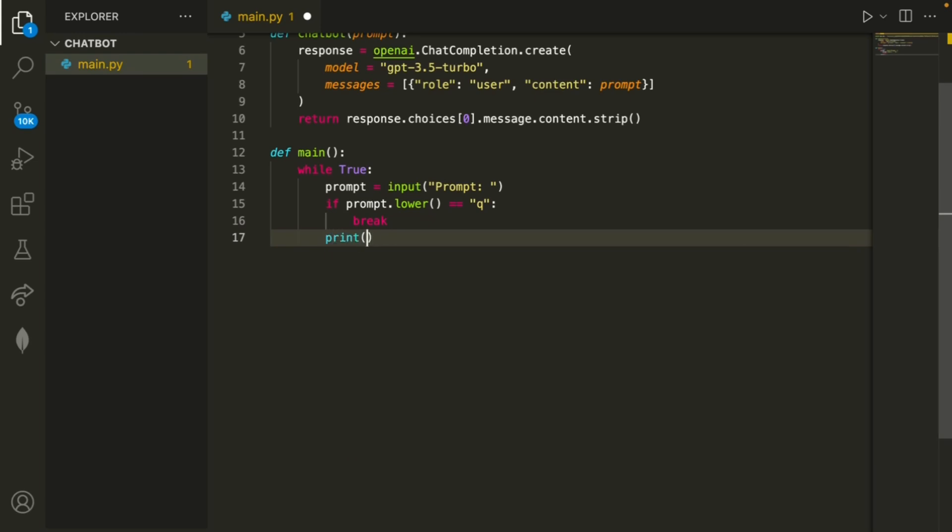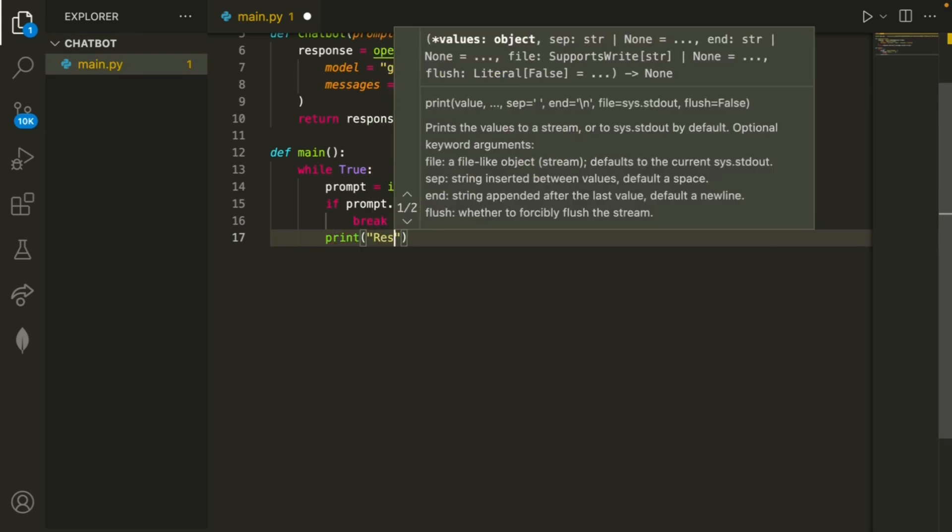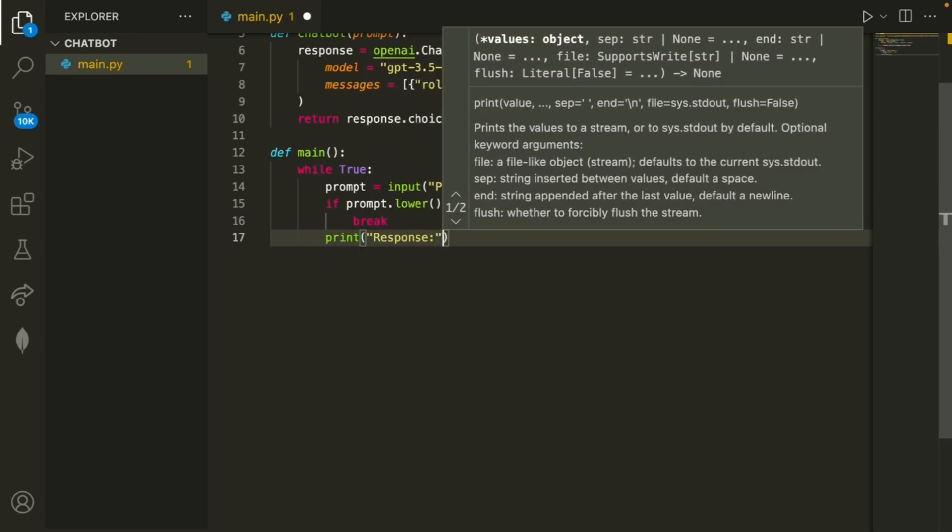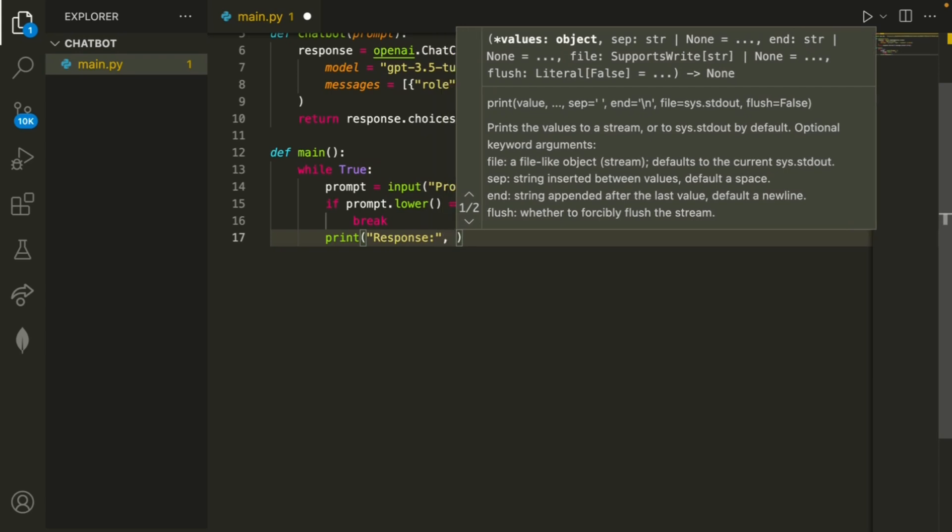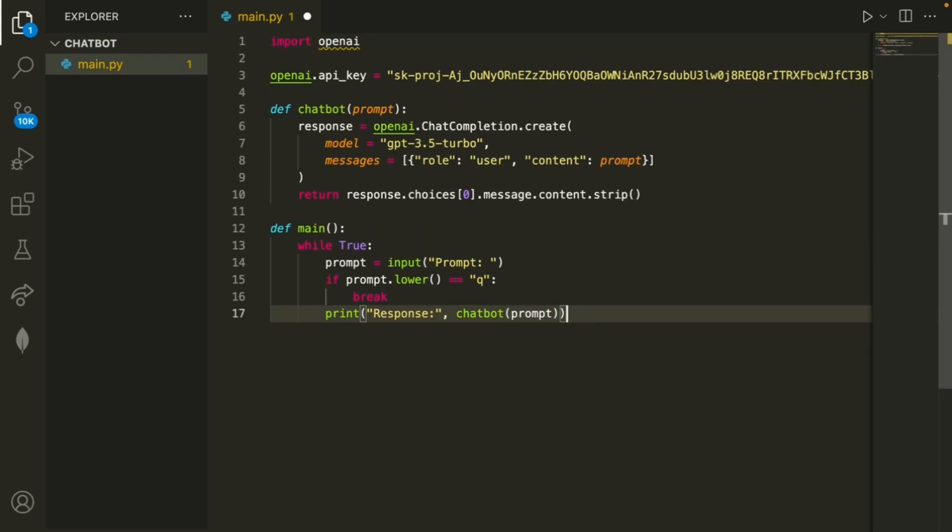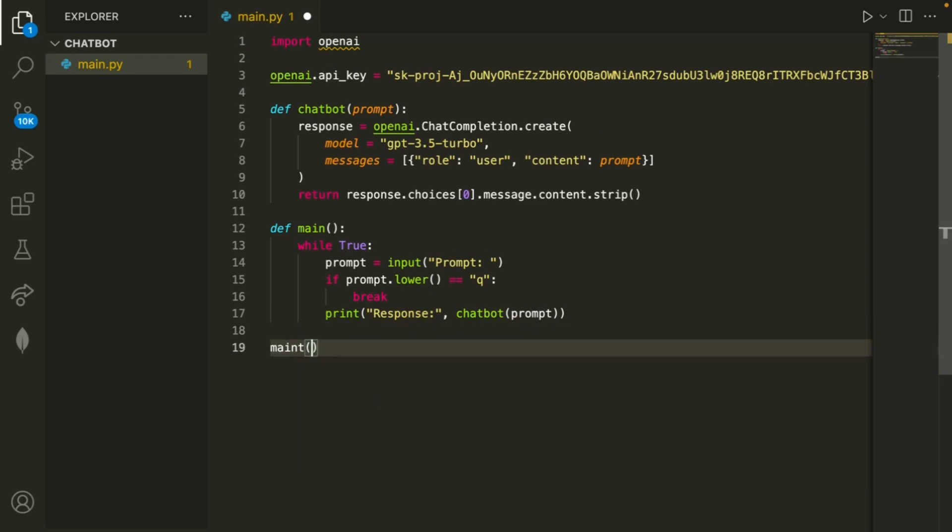And then finally, if not, we can simply print response. And then right here, we'll have chatbot(prompt). All right, now the last thing is to run this main method. And let's go ahead and check if this is working.